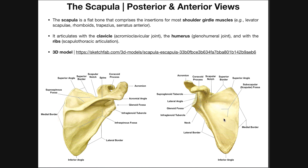Now let's move to the anterior side of the scapula. Looking at the glenoid fossa, this is a slightly concave structure that serves as the articulation for the head of the humerus to form the glenohumeral or shoulder joint. On top of the glenoid fossa there's a little protruding bump called the supraglenoid tubercle — the short head of the biceps actually originates there. On the bottom is the infraglenoid tubercle, where the long head of the triceps brachii originates. This thickened area leading into the glenoid fossa is the neck of the scapula.